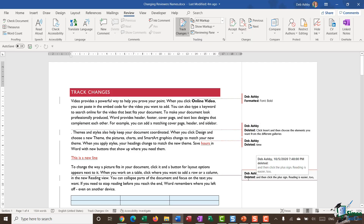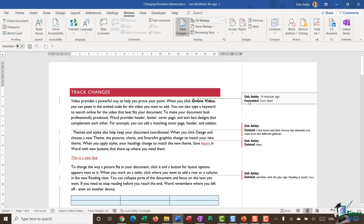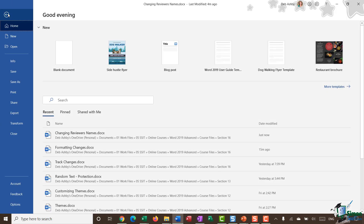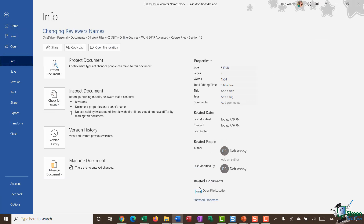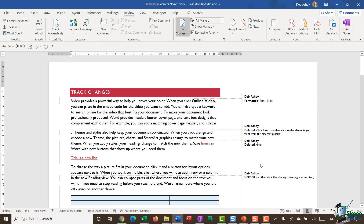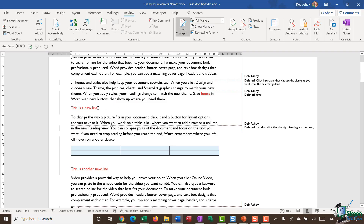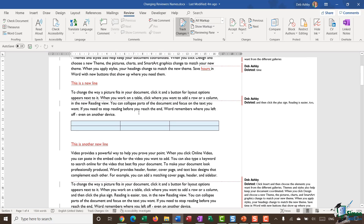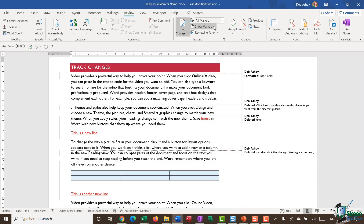As I mentioned briefly in the previous module, Word knows that you're making changes based on the information in the backstage area. If I go down to File and Info, you can see that I'm listed as the author — that's how Word knows I'm making these changes. What you can see here is that all of my changes are appearing in red, with insertions visible.